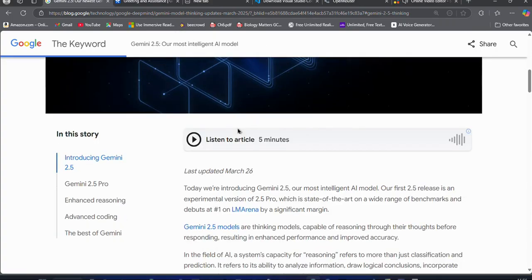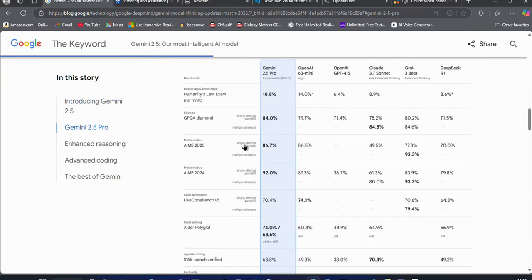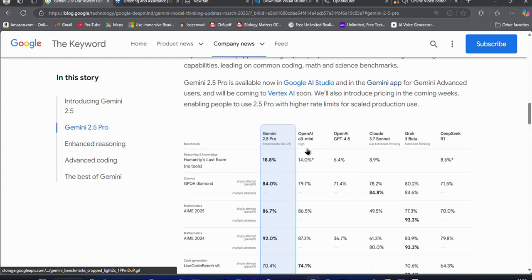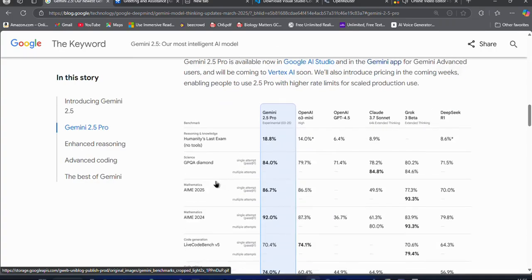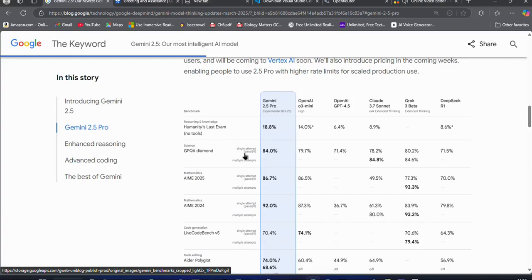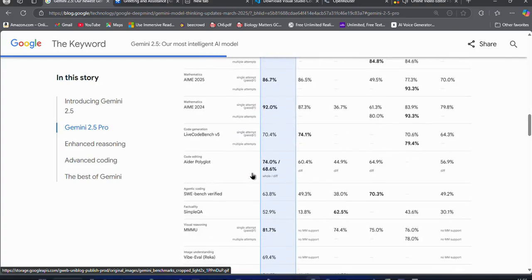In the benchmarks, you can see it is crushing OpenAI's O3 Mini, Claude 3.7 Sonnet, and DeepSeek R1 in various reasoning tasks and math benchmarks. It is truly the best model ever created.